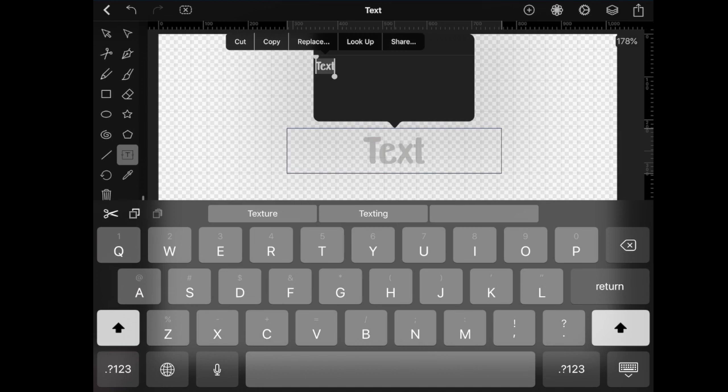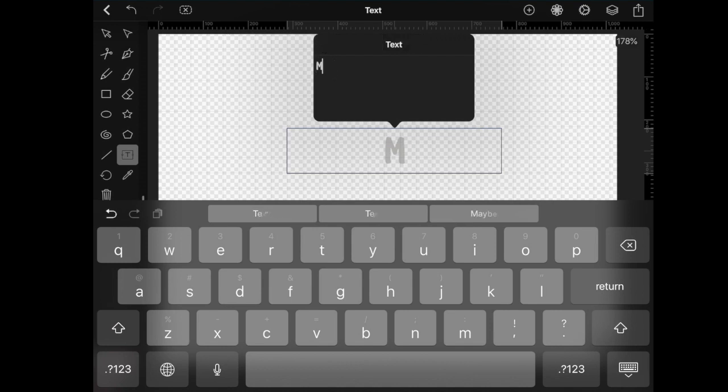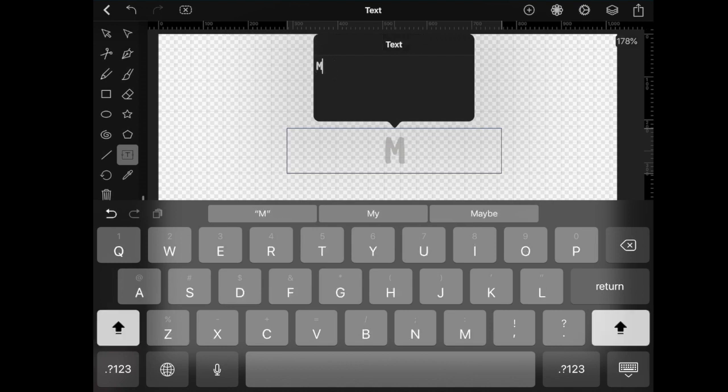Now as you can see, there is the word text that was created, and you're ready to enter your own text. So using this keyboard that you have here, just tap whatever word you want. In this case, I'm going to do Monday.